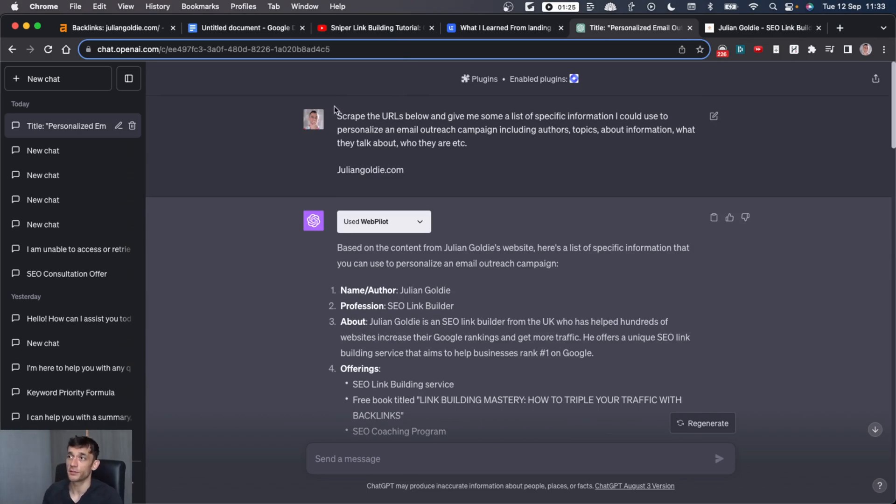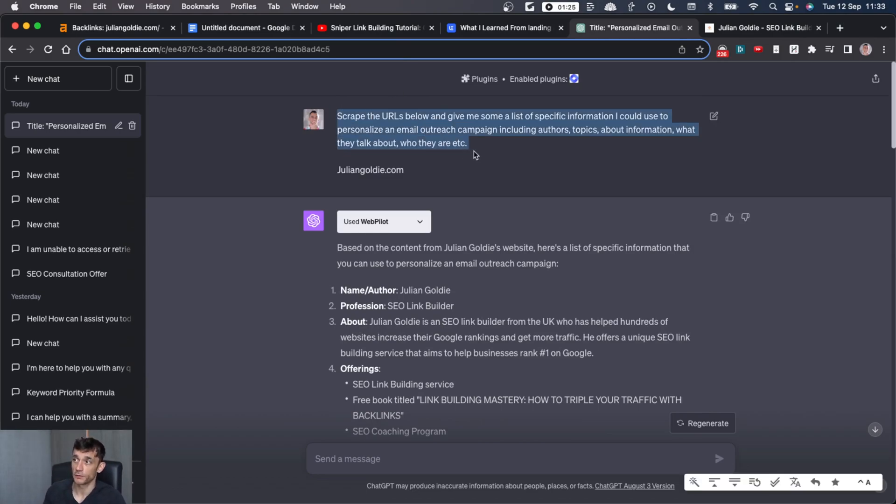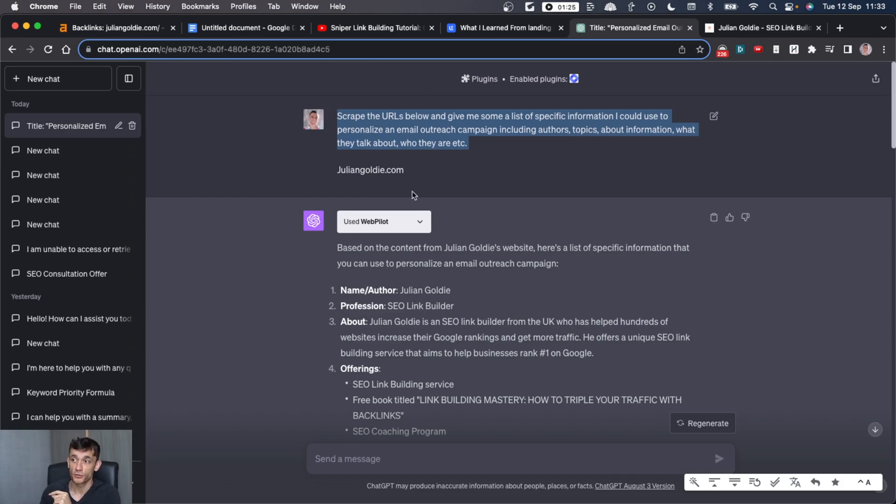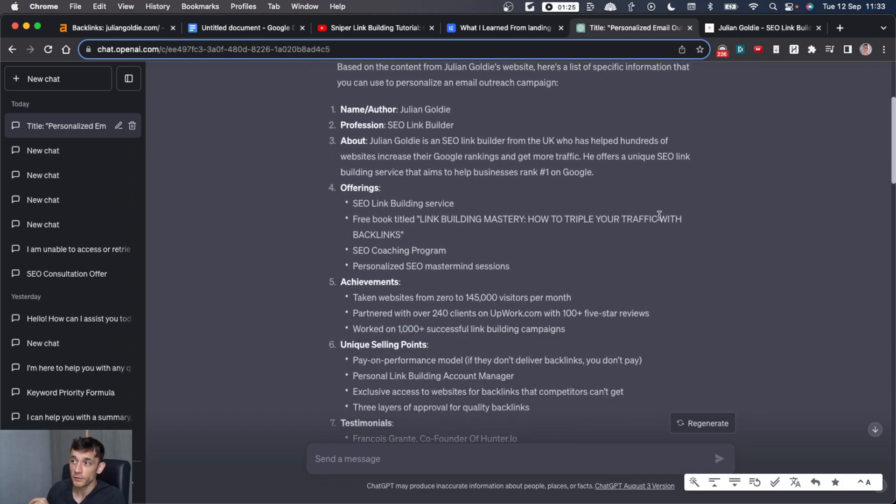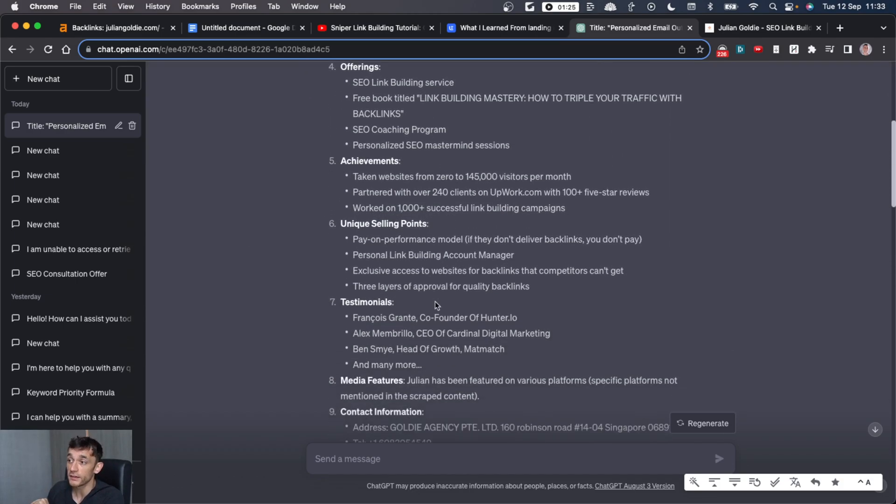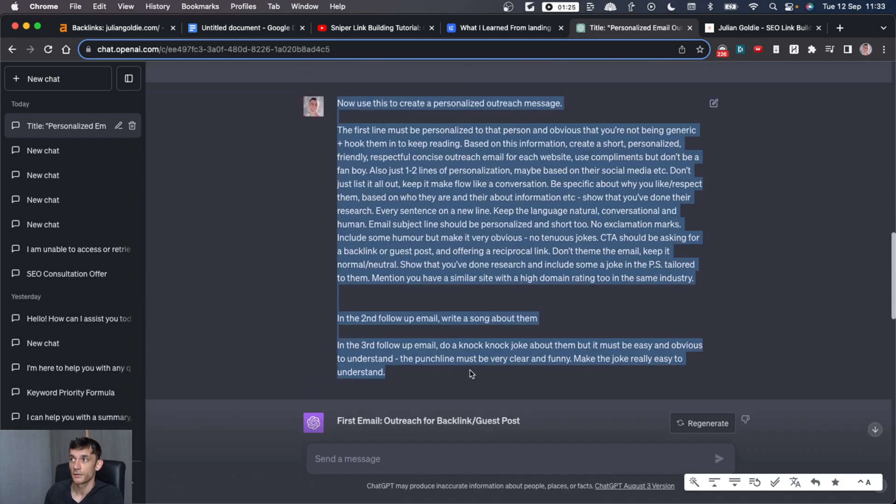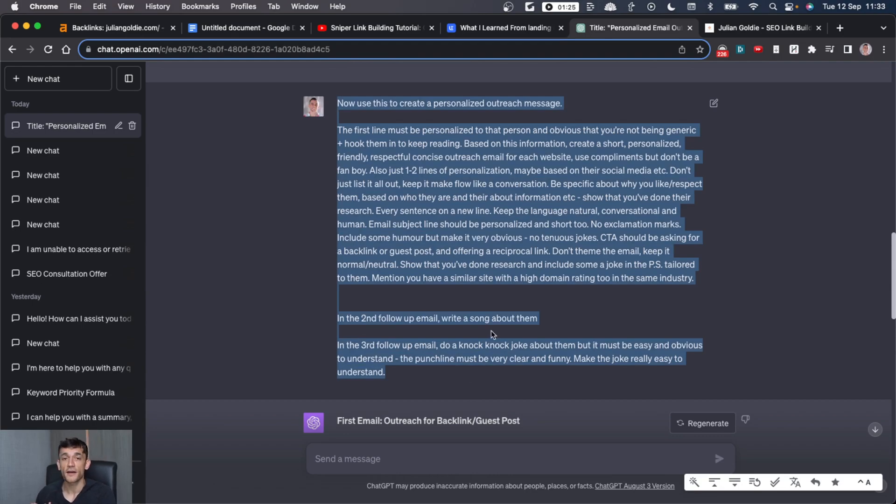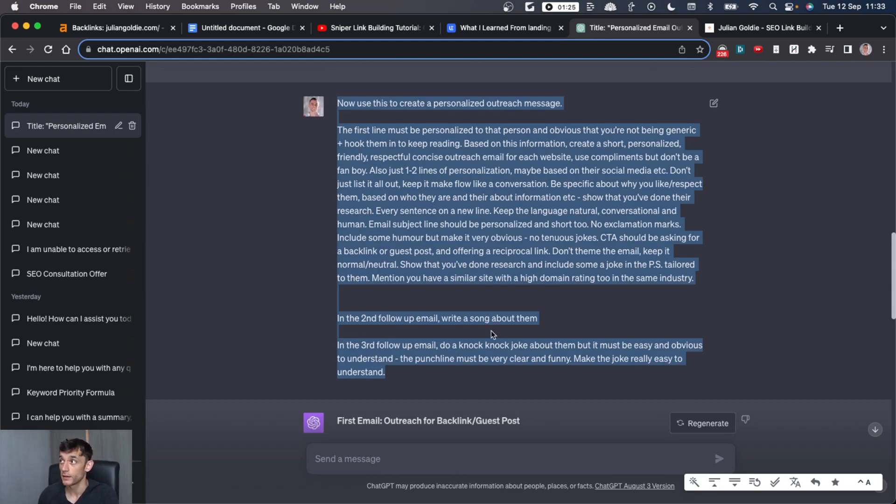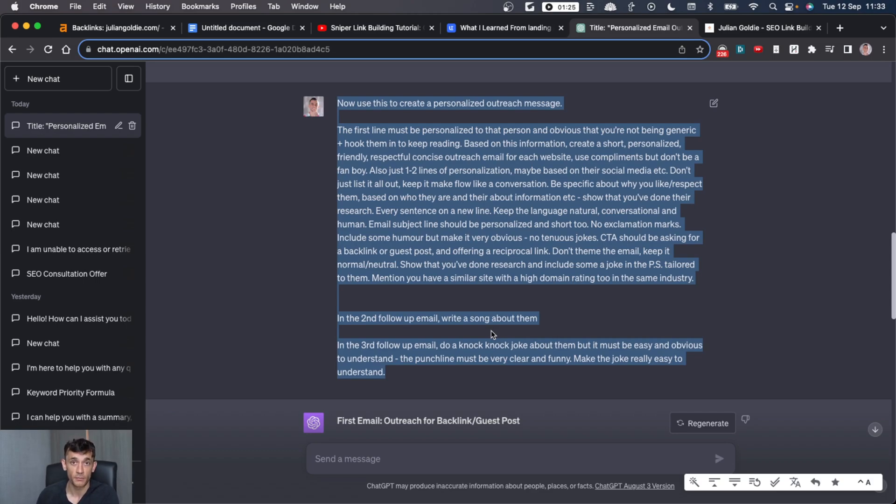And bear in mind, when you're scraping the URLs, you don't have to do this one by one. You could scrape 10, 15, or 20, draft up all the personal information you need to write the email. And then you could craft 10 or 20 or 30 different emails and scale up your sniper link building. So it's just way more powerful than it's ever been before.